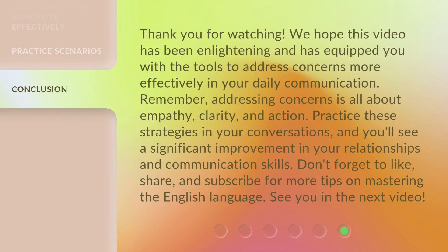Thank you for watching. We hope this video has been enlightening and has equipped you with the tools to address concerns more effectively in your daily communication. Remember, addressing concerns is all about empathy, clarity, and action. Practice these strategies in your conversations, and you'll see a significant improvement in your relationships and communication skills. Don't forget to like, share, and subscribe for more tips on mastering the English language. See you in the next video.